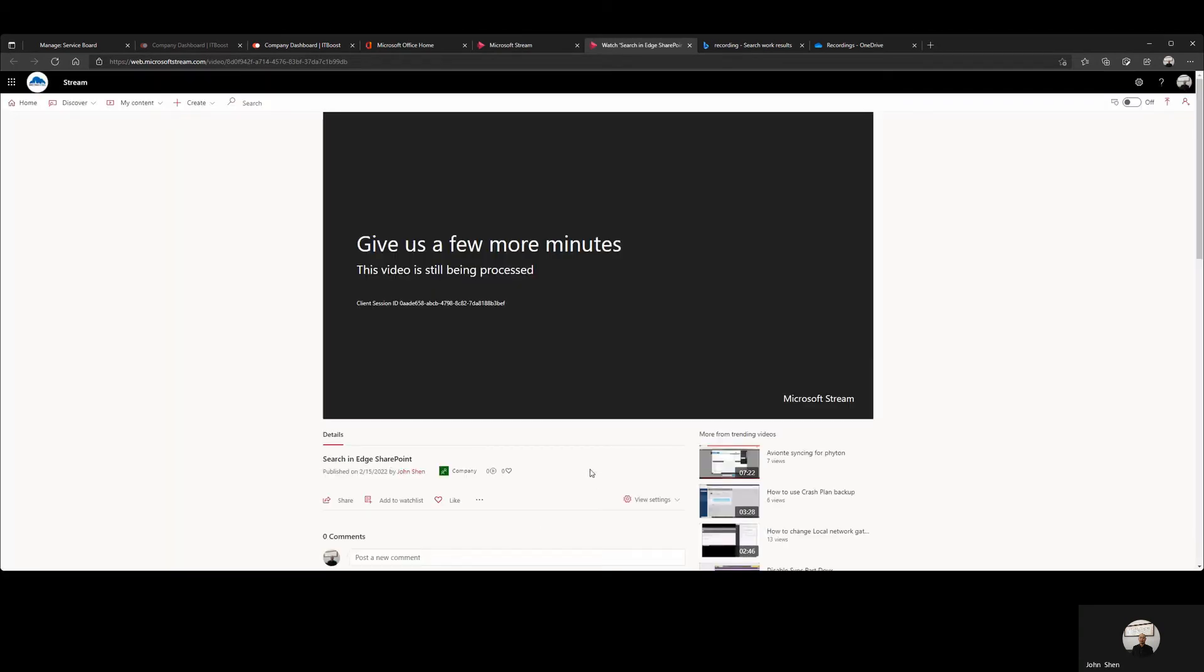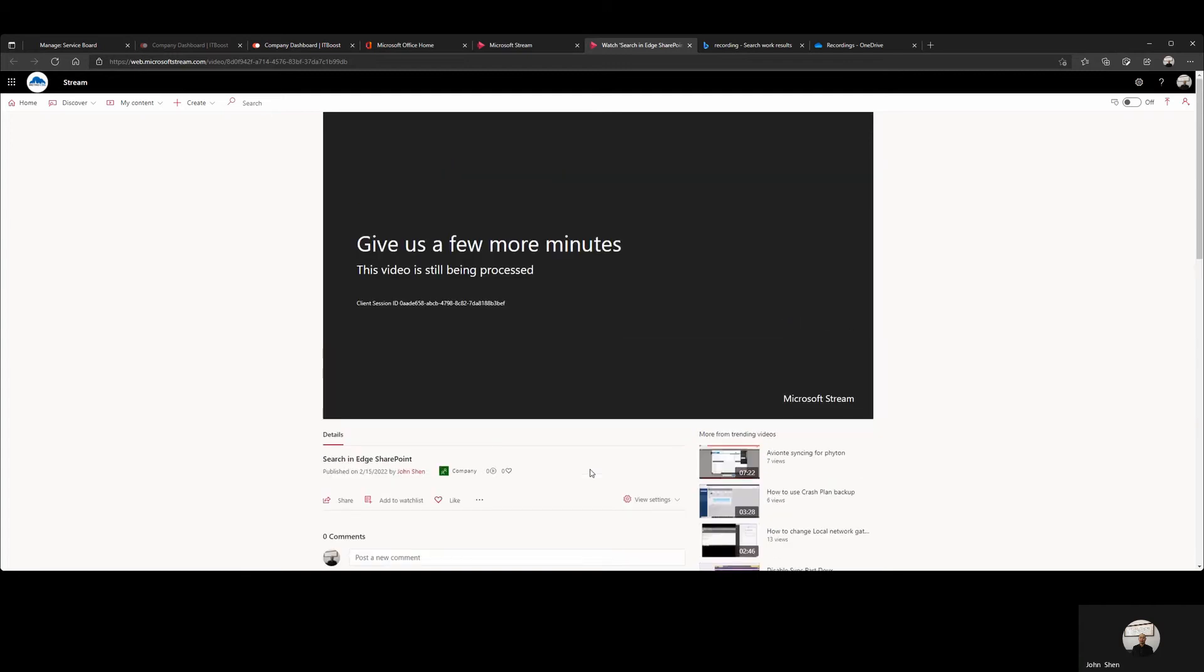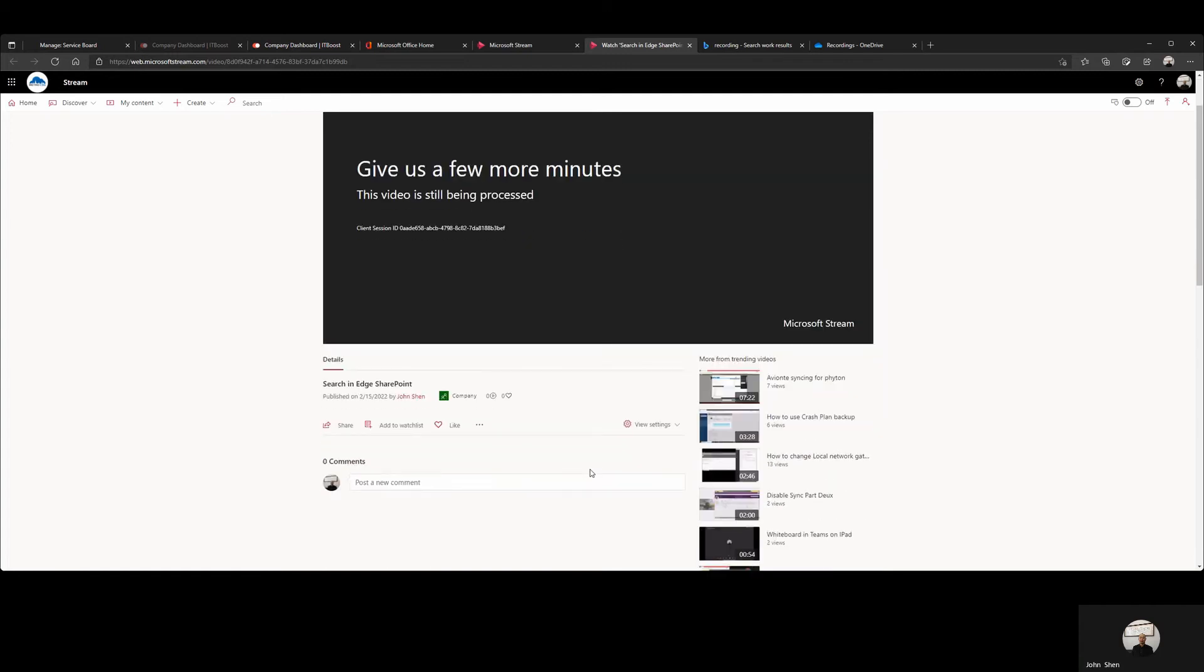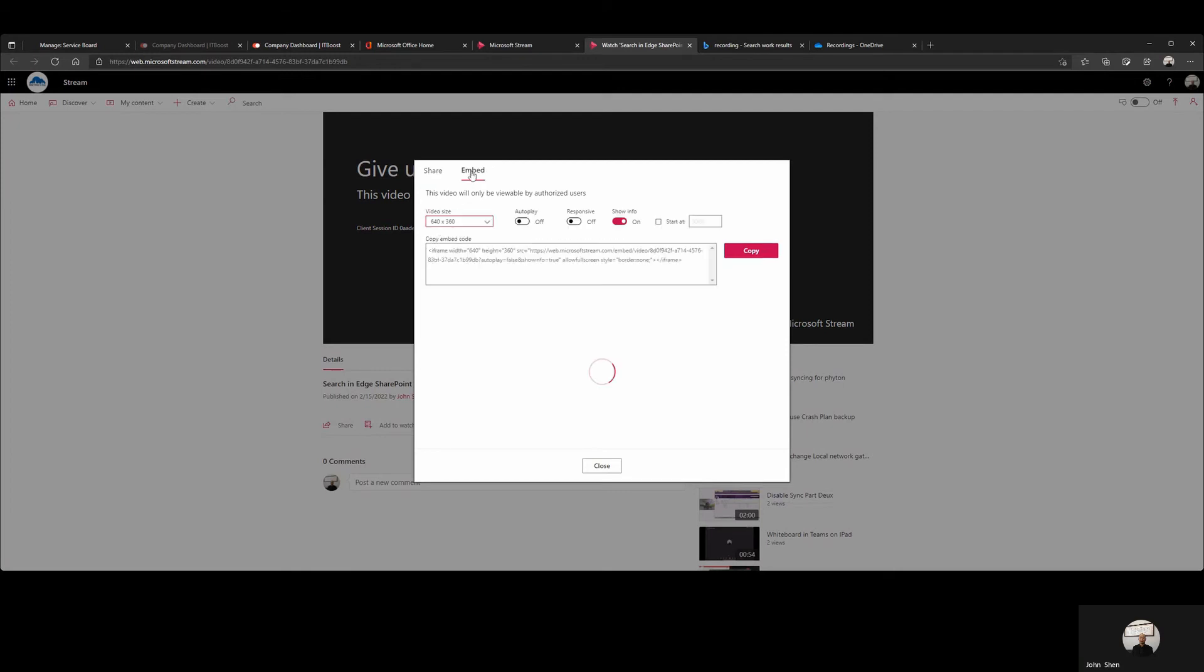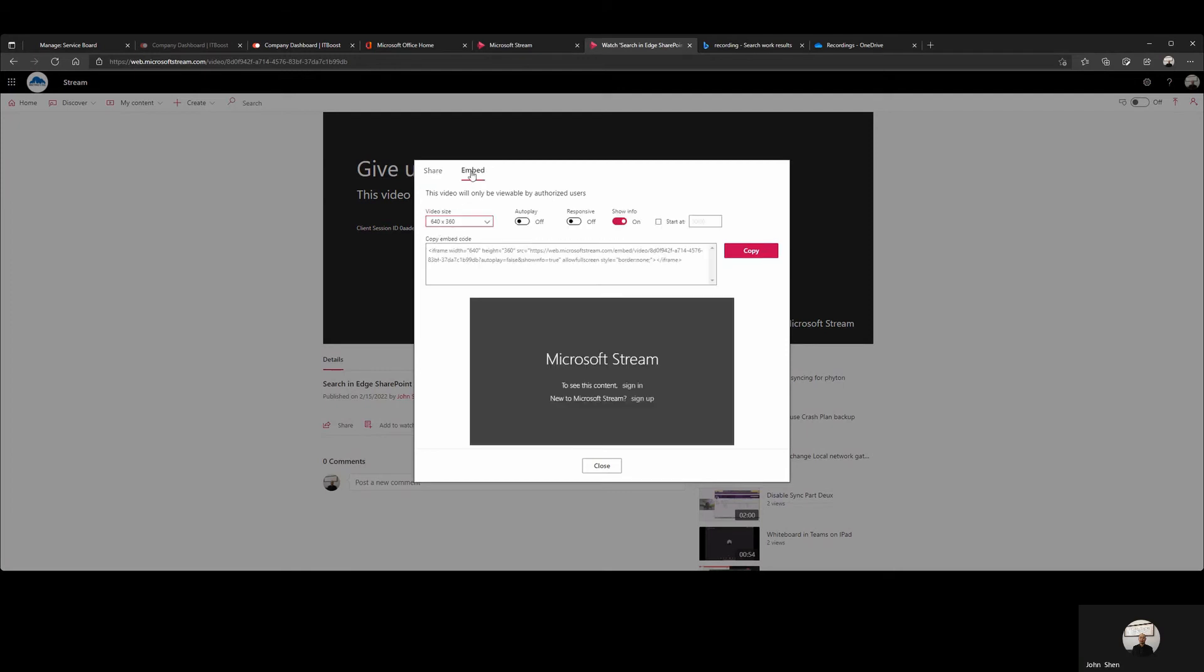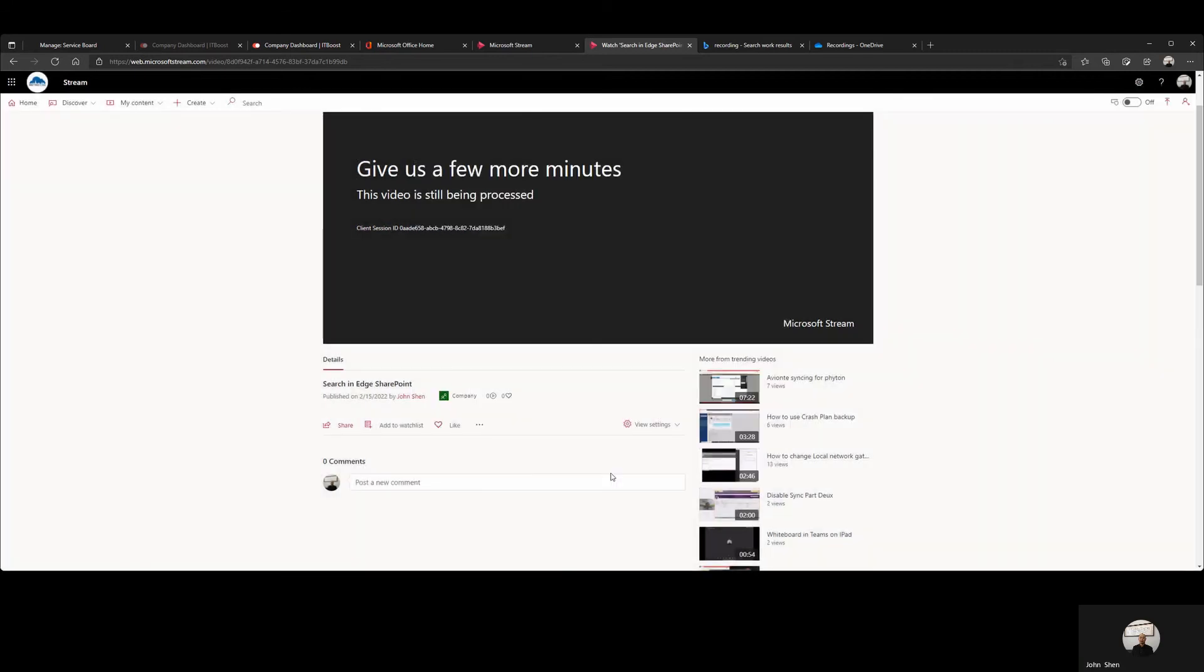This will take a few minutes depending on how long the video is. We can record up to 15 minutes. After this is being published, we can share that to our internal or to outside people or we can even embed this into our website.